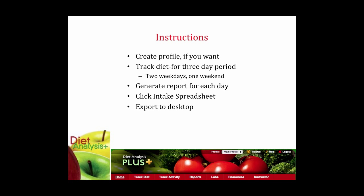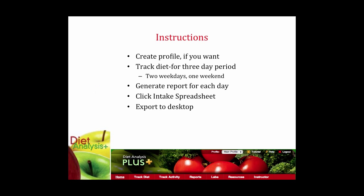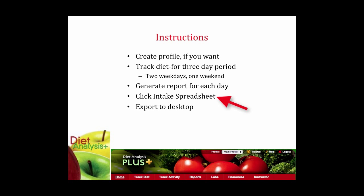Then you'll go into the program and create a profile because you have an opportunity to put in a lot more information than what I'm asking and you'll track your diet. You will generate a report and then after you've generated that report you will click on intake spreadsheet and export that spreadsheet to your desktop. I'm going to show you in a second all the information that this program provides you and then I will show you what I am interested in this semester and please only hand in the information that I'm looking for.